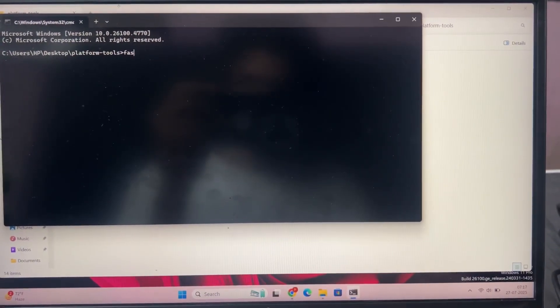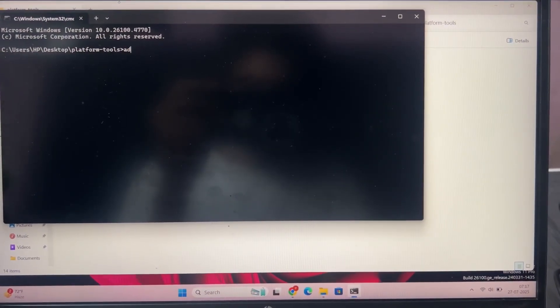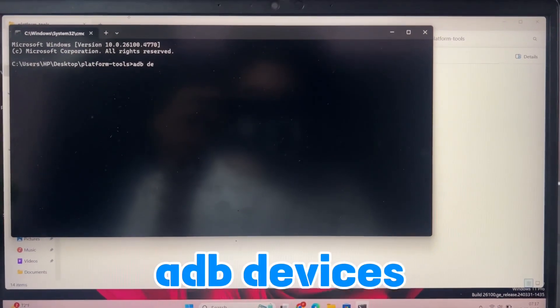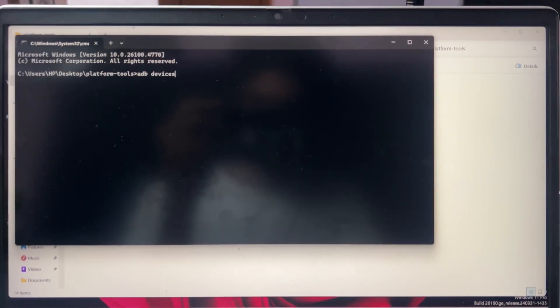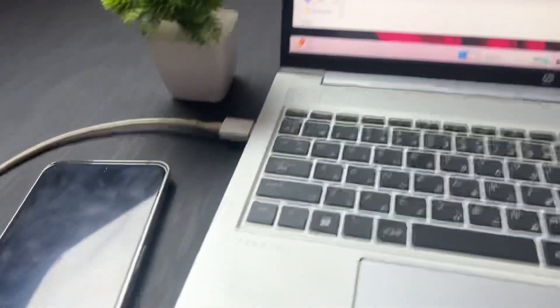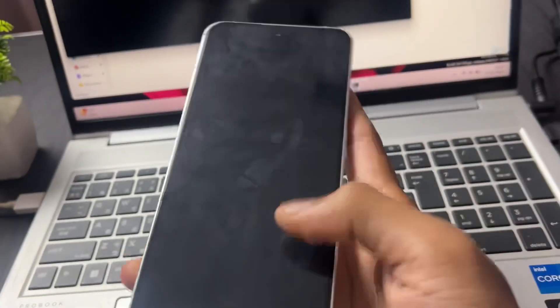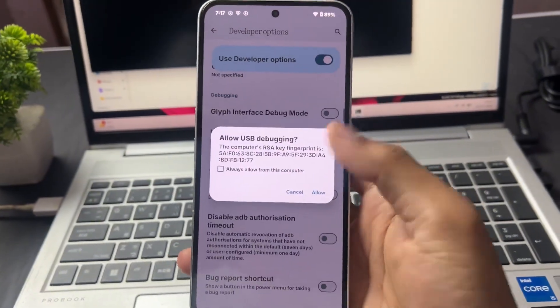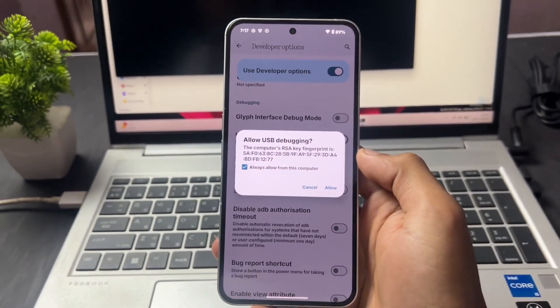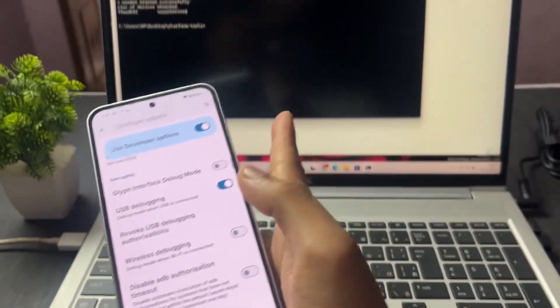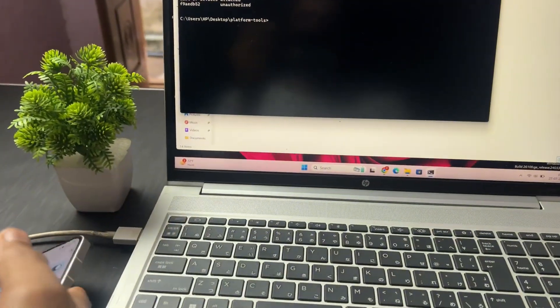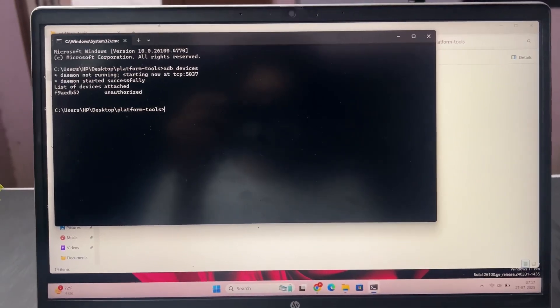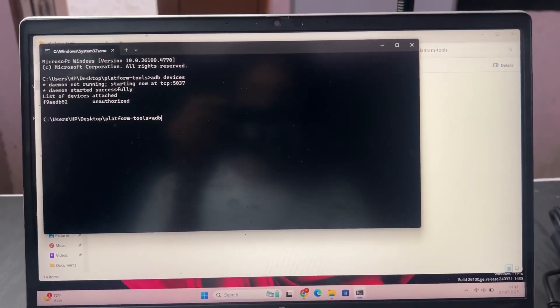Now you need to type one command which is ADB space devices. Your device must be connected with your PC. When you type this command and hit enter, you'll see a pop-up on your phone. Check the box and click on Allow button. After that, as we can see, the ADB devices appear in your command window.